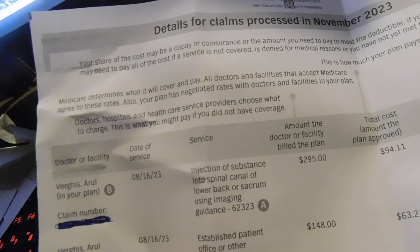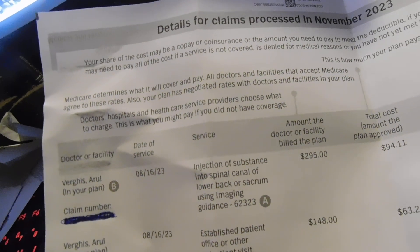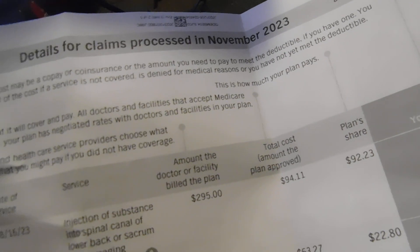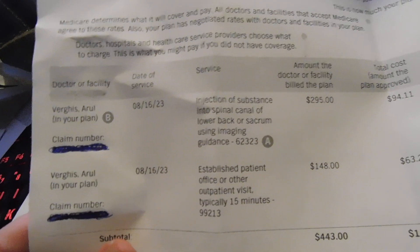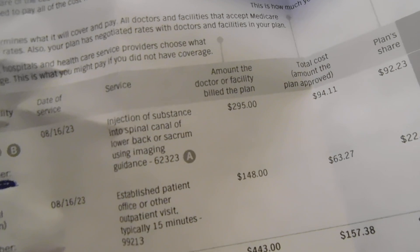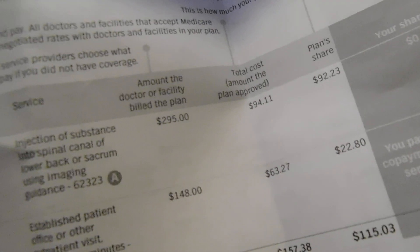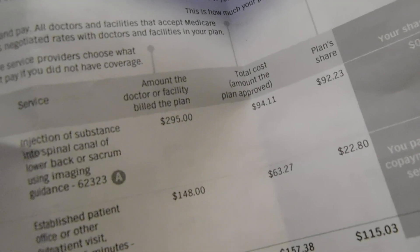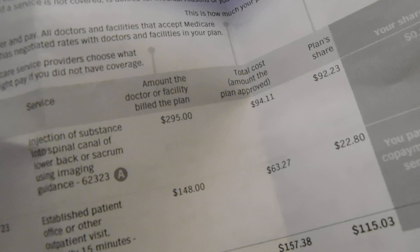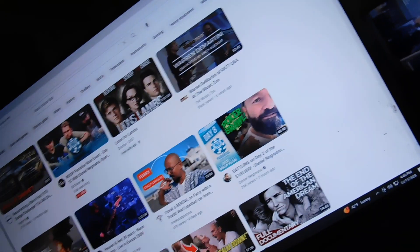My lower back or buttocks, using, I don't know, $295, and they said here's $94. Established patient visit, I don't know, $148, they said here's $63.27. So yeah.